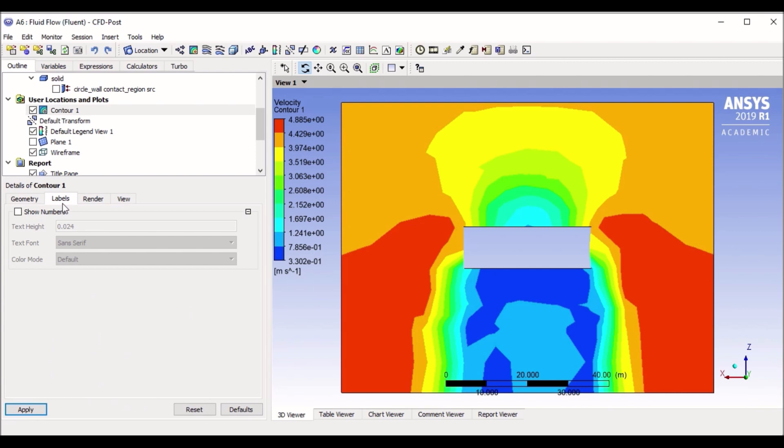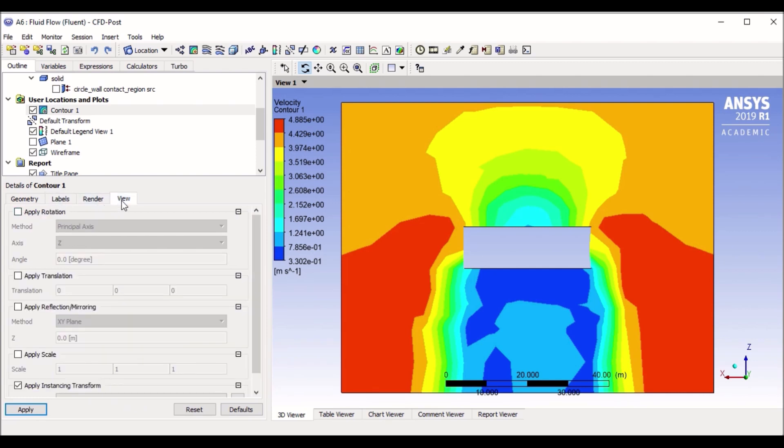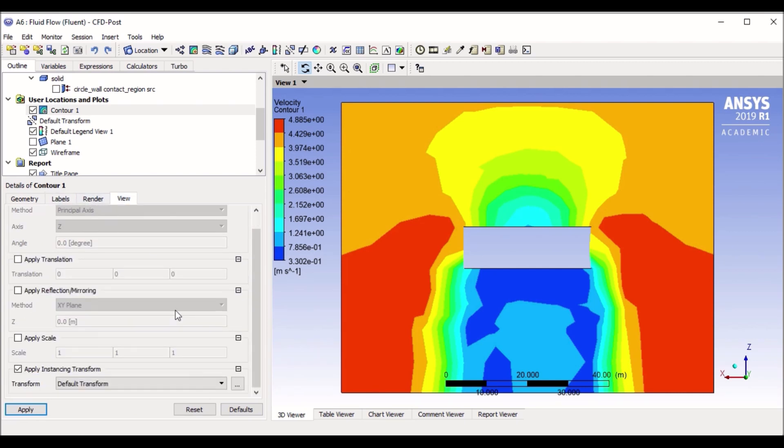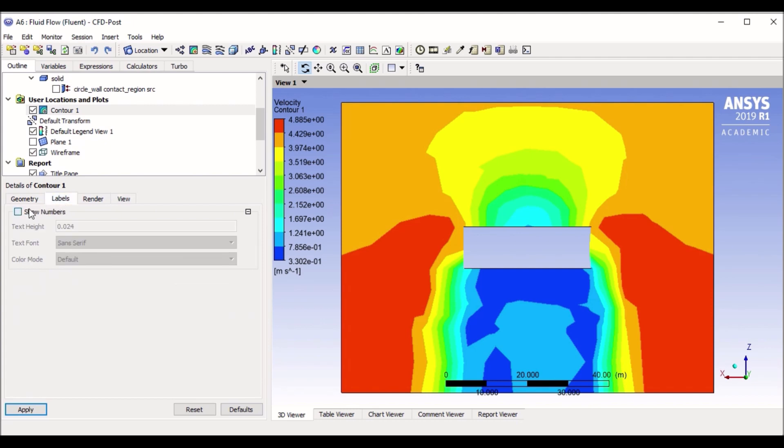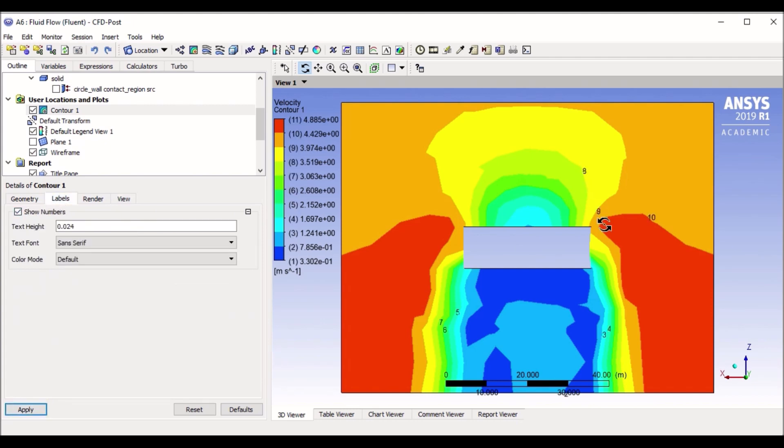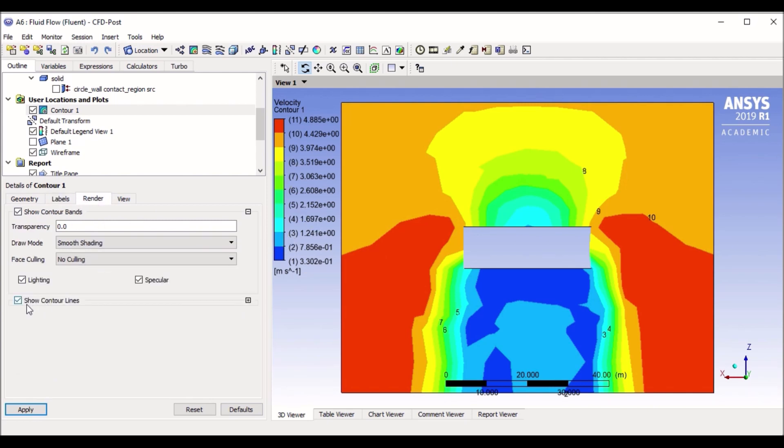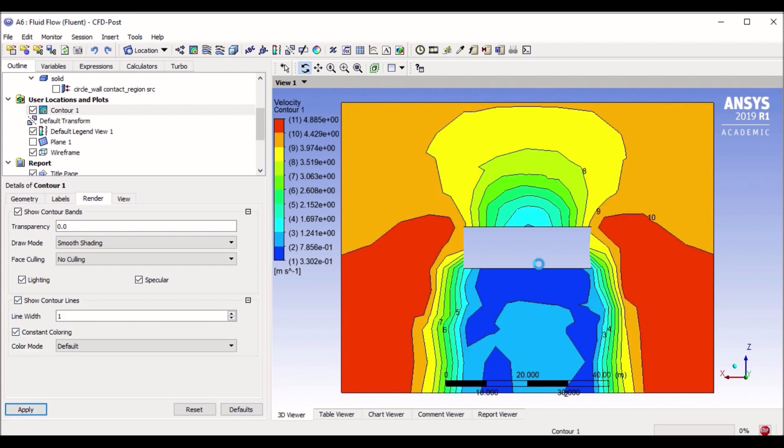You can do many things with the contours. There are lots of options where you can apply labels to your contours, so it can show you numbers what contour refers to what number. You can render it, you can show contour lines, constant coloring. It can create a line around your contour, allows you to visualize it in a much more better version of your work. So you can do a lot of things with it.